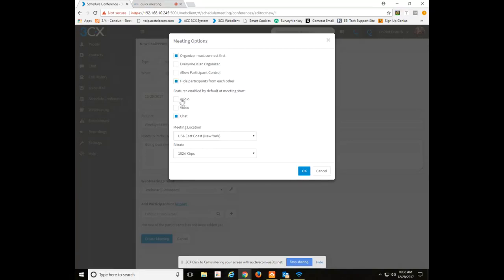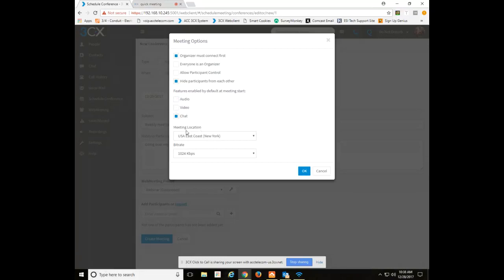And same thing for the audio, video, and chat. For the web meeting one, all three were enabled by default. For the webinar classroom environment, only chat is enabled. Audio and video could be enabled by the organizer once they join the meeting. Or you could enable them all three here if you wanted to do that. You again have the meeting location and bit rate settings below.